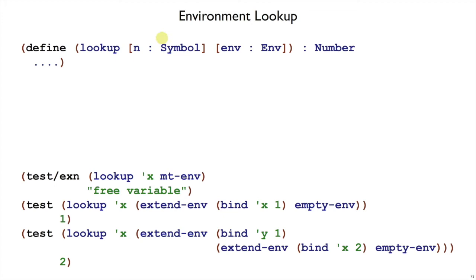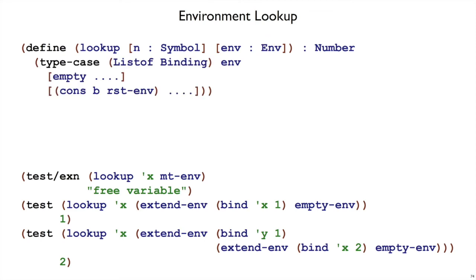So lookup takes a symbol and an environment. And to implement lookup, we have to remember that an environment is actually a list of binding. So that drives the template. We're going to have a type case on list of binding for that environment. So we have either empty or cons, where cons was created by extend-env.